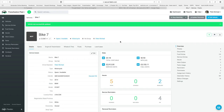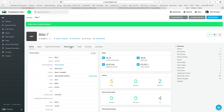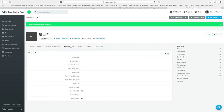To access the tyre pressure information, go to the relevant bike you would like to establish the tyre pressure for, then go down to where it says 'Wheels and Tyres'. Click on 'Wheels and Tyres' and you will see the front tyre pressure and rear tyre pressure for each bike.